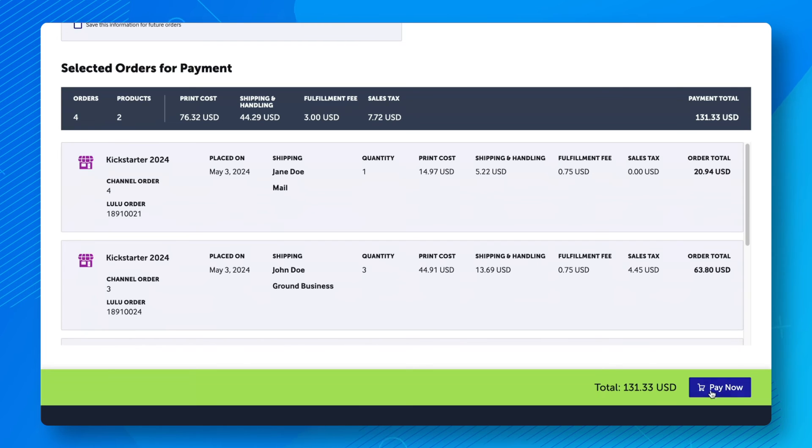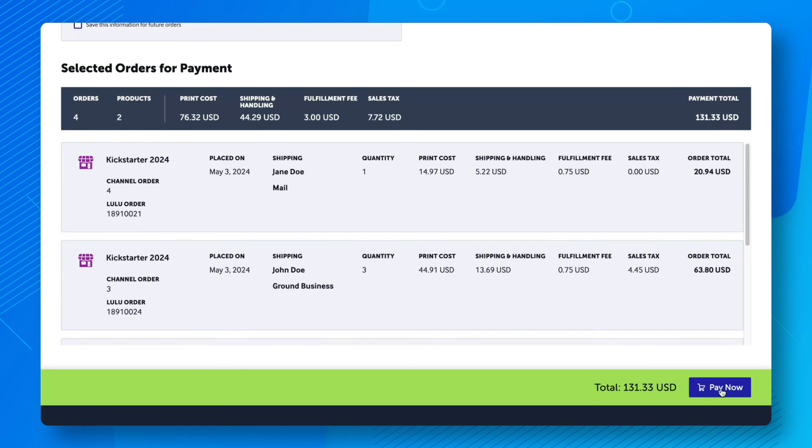Note that lulu.com discount codes cannot be applied to orders created with the order import tool.